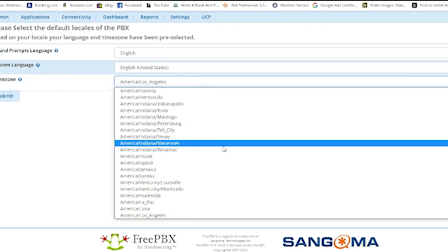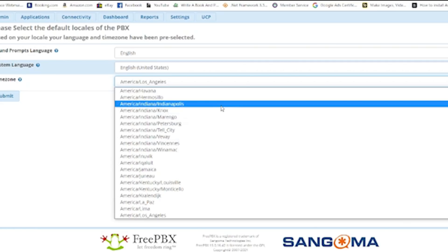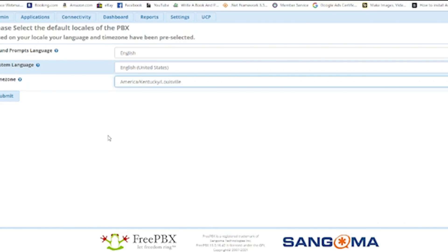Here you can set up your system language and also the time zone. The time zone is very important — if your client is working in Eastern time you have to be very specific, because in America there are three or four time zones. You have to be sure which time zone your clients are working in. I'm going to select Indianapolis, which is most probably Eastern time, or you can select Kentucky which is also Eastern time. Then hit Submit.